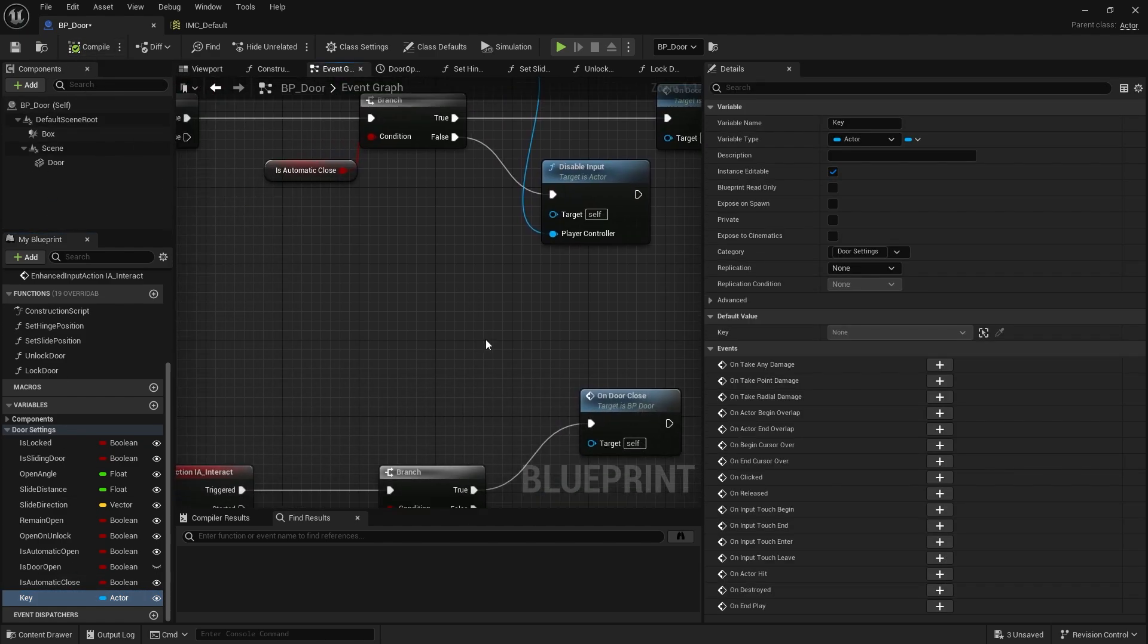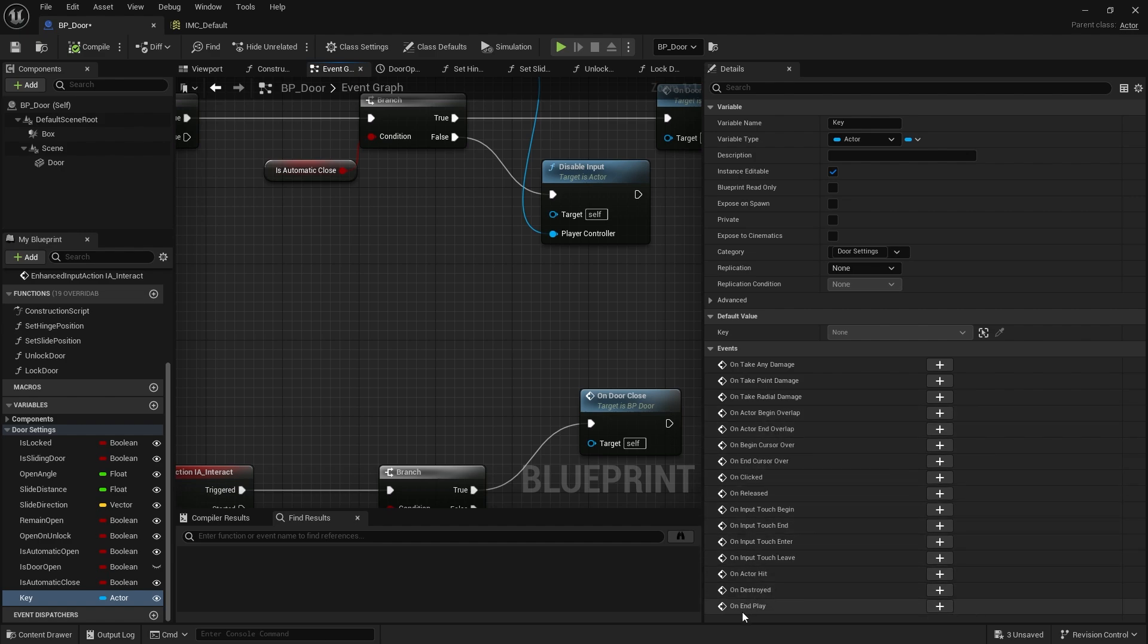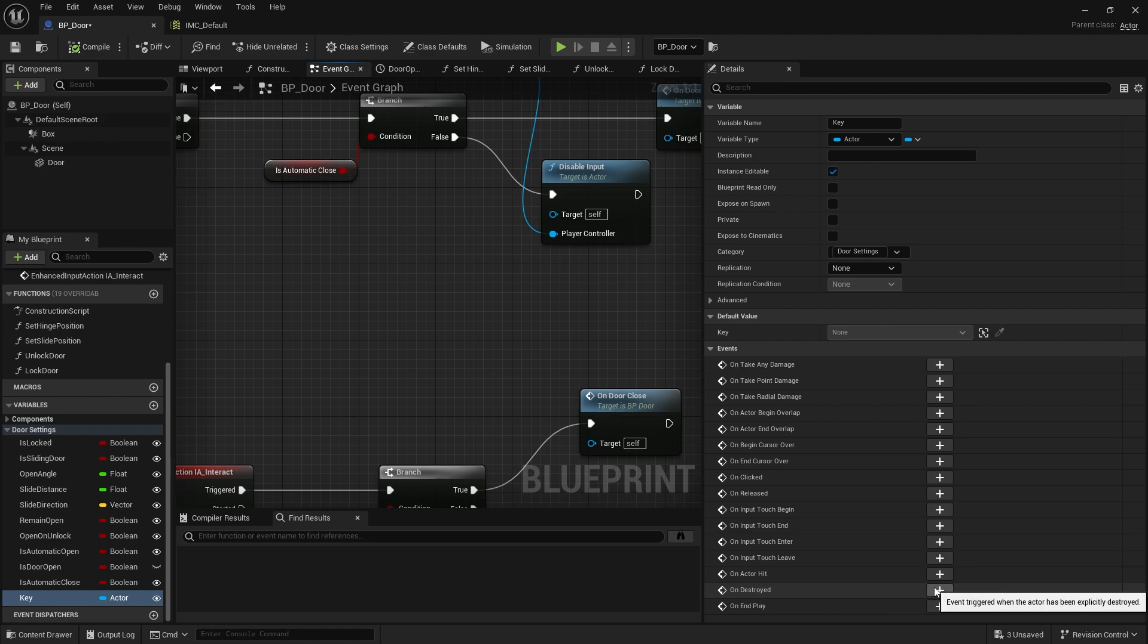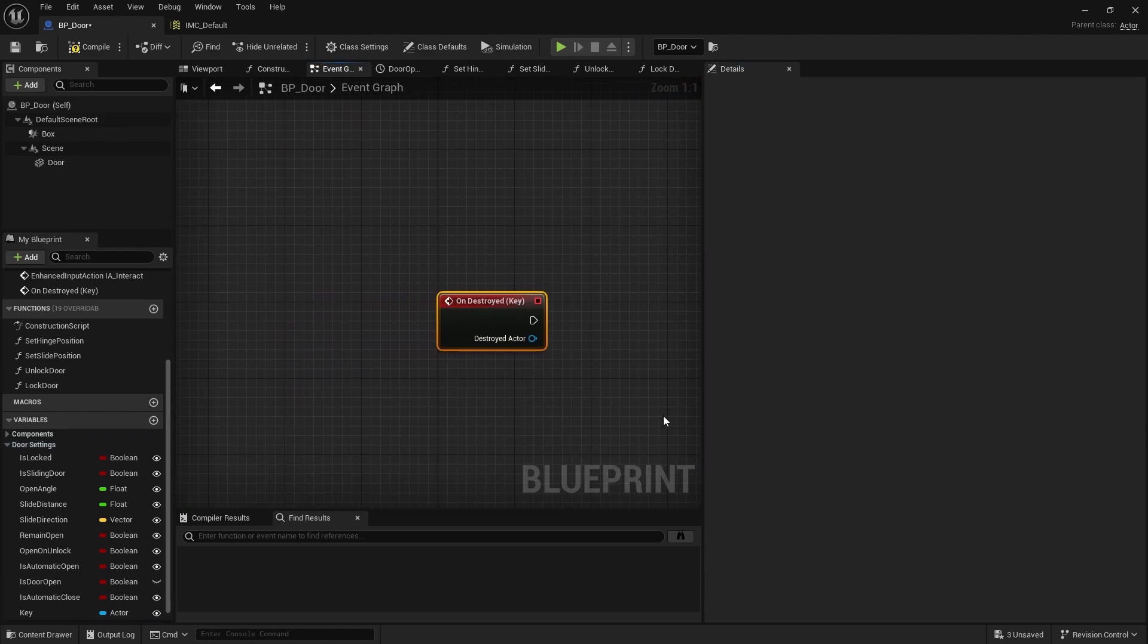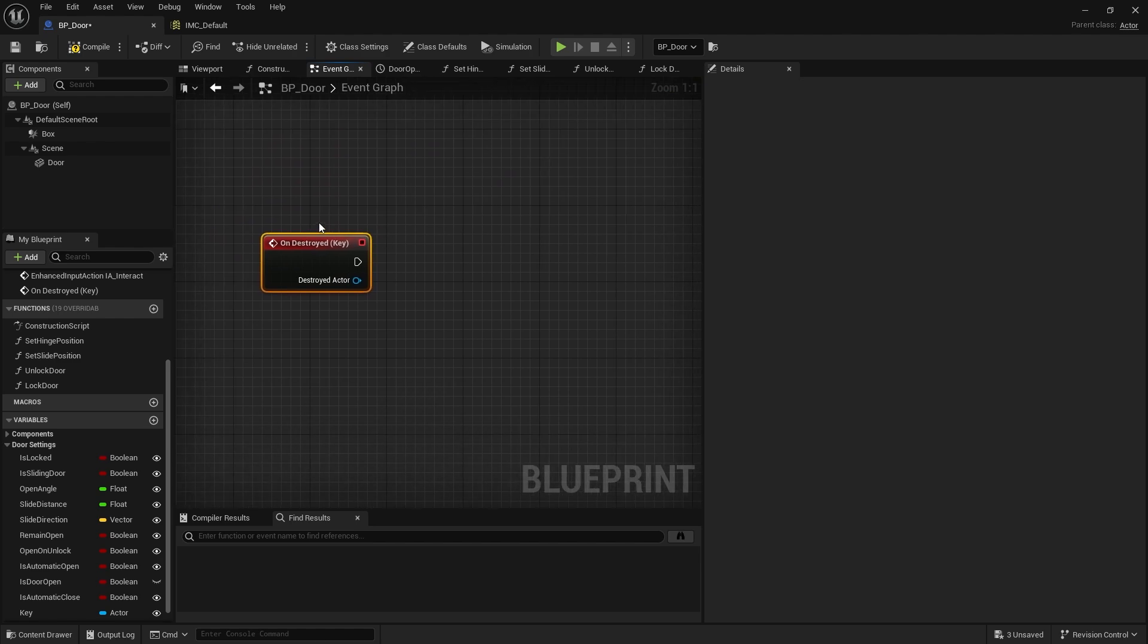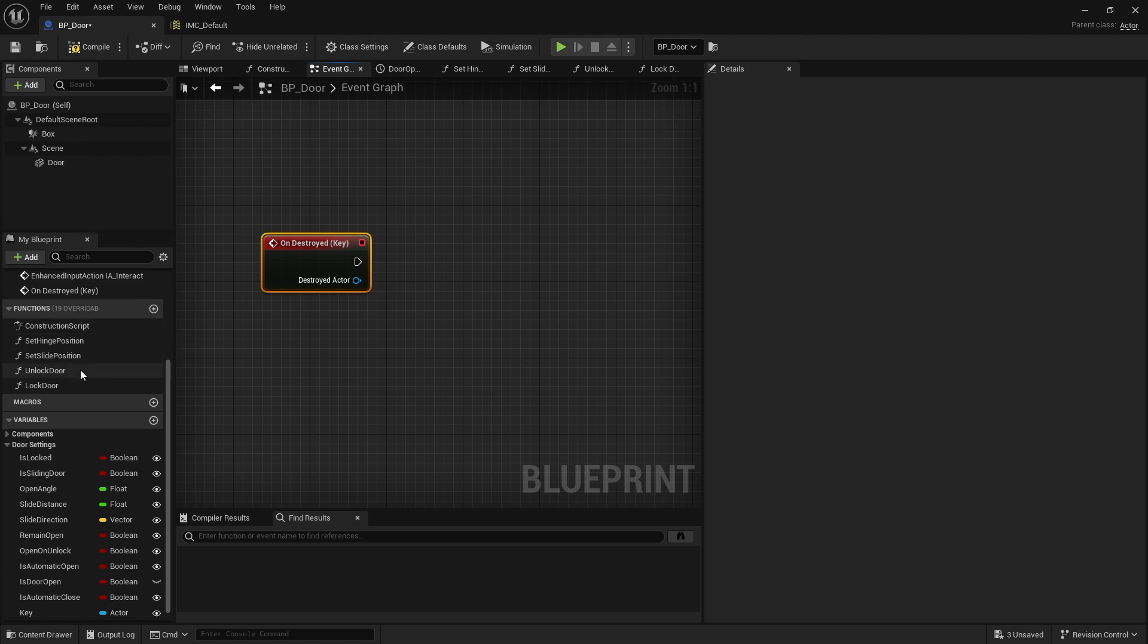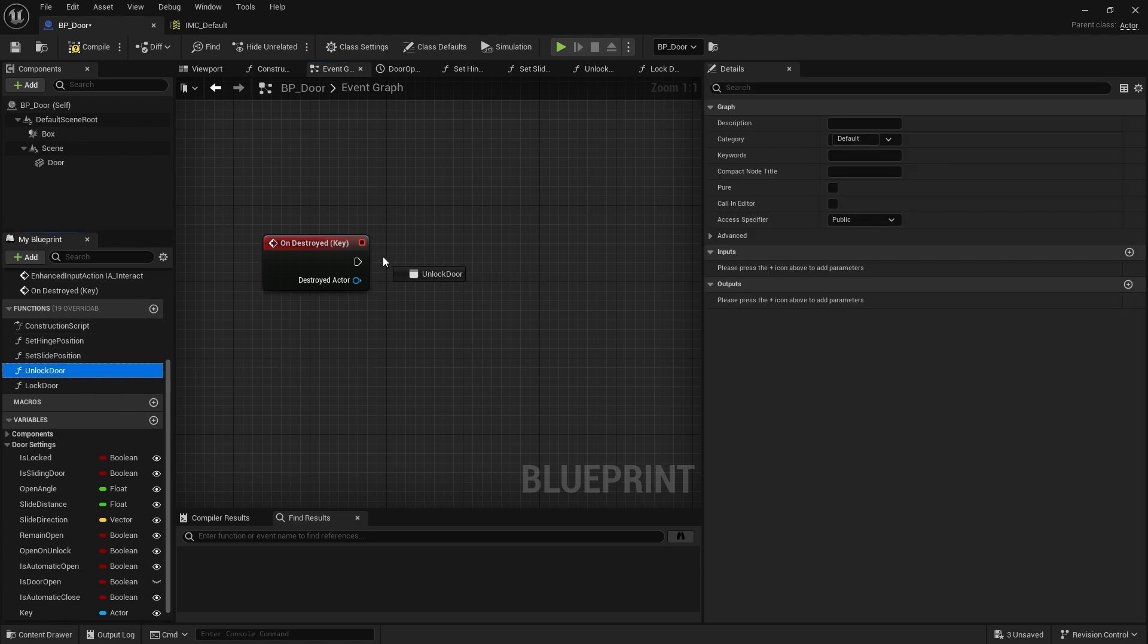With this actor reference we're making sure it's instance editable so we can change it per door. When you have it selected, on the right hand side you can enable events. We want the On Destroyed pin, so add the event for that. On Destroyed Actor, for the actor we are associated to, the key, we want to call unlock door.